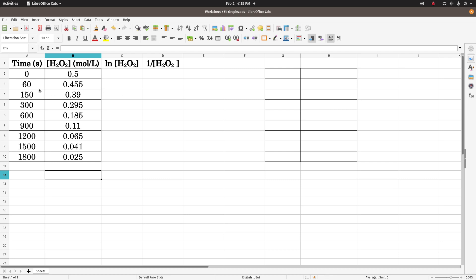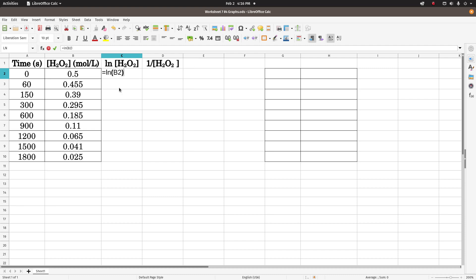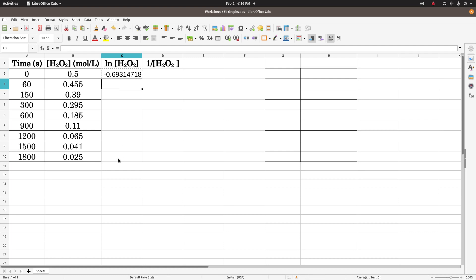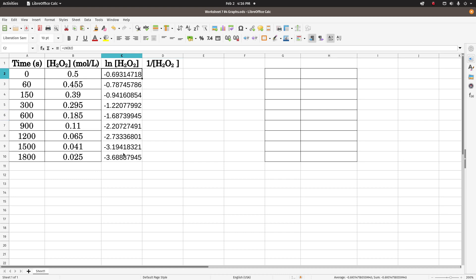Now, to do the natural log, in this column here, I want to take the natural log of these numbers. So I'll just click on this cell, press equals to tell it that it's a calculation, and just ln for natural log of, and the address of this one is b2. And there's the natural log. And then if I just select that, hit ctrl C or copy, then highlight the cells all the way down here, hit ctrl V, now this is calculating the natural log of the number right next to it.